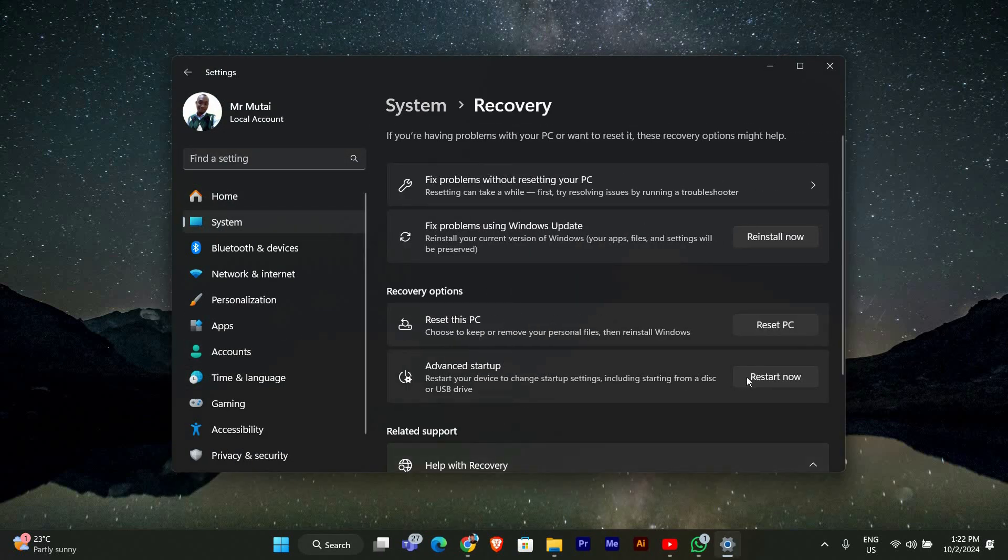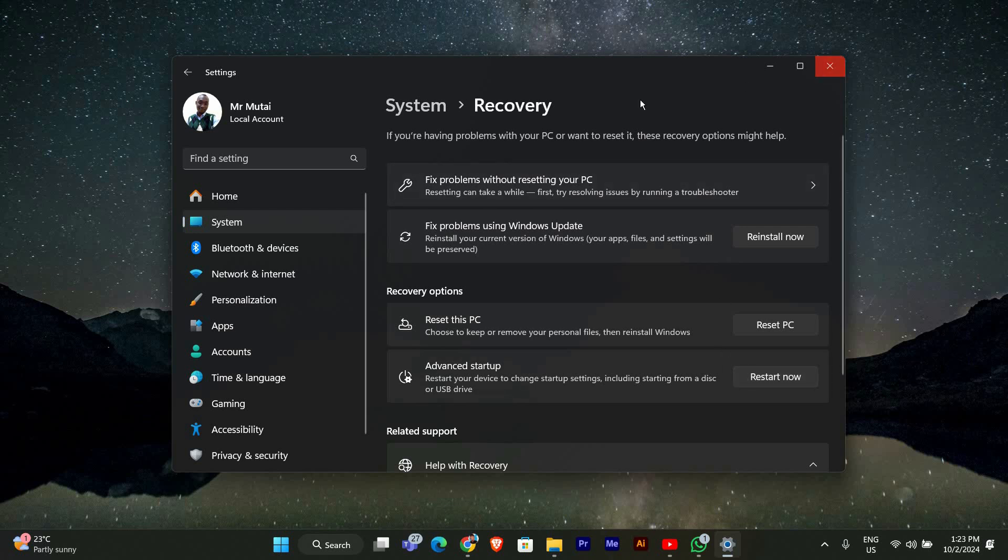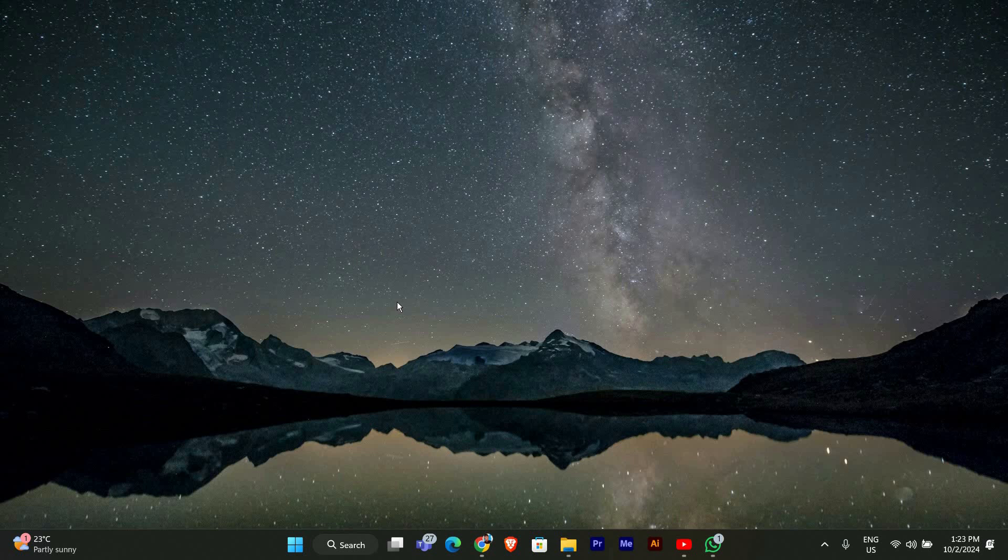Under Advanced Startup, click Restart Now. Your PC will restart and you'll see several options. Select Troubleshoot, then Advanced Options and finally Startup Settings. Click Restart and when your PC restarts again, choose Safe Mode by pressing the number 4 on your keyboard.